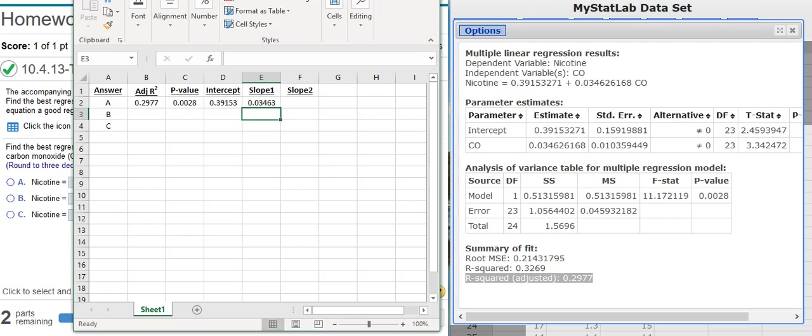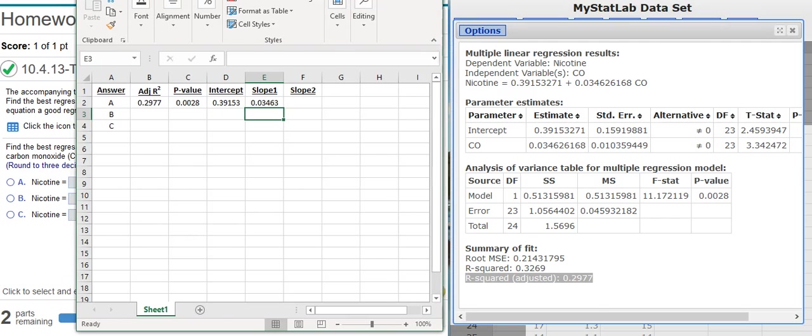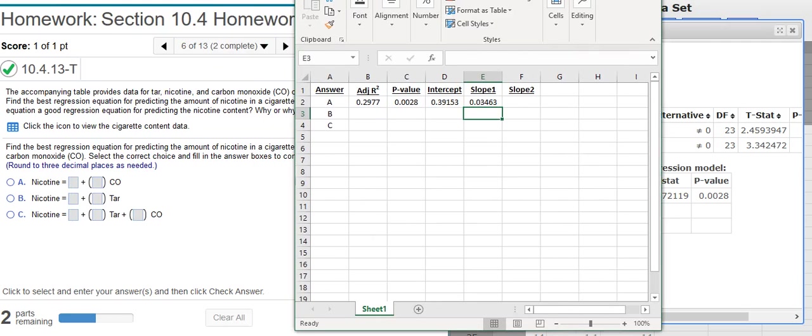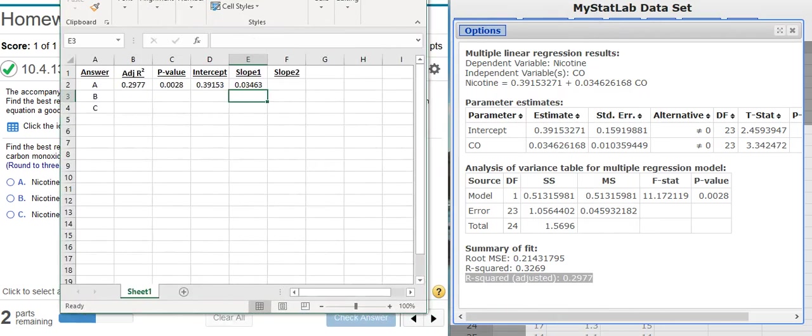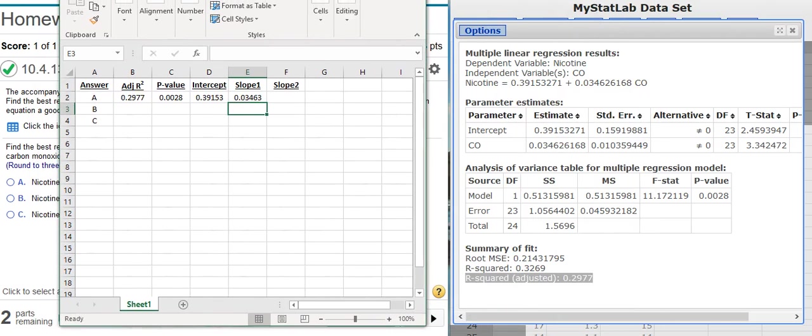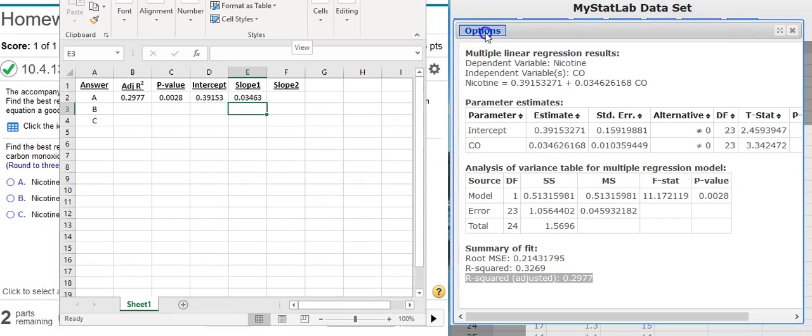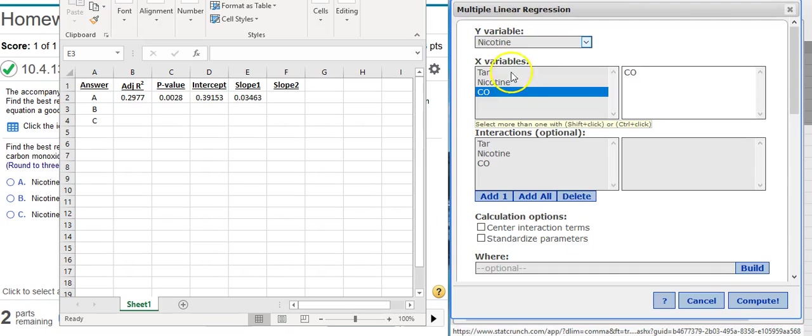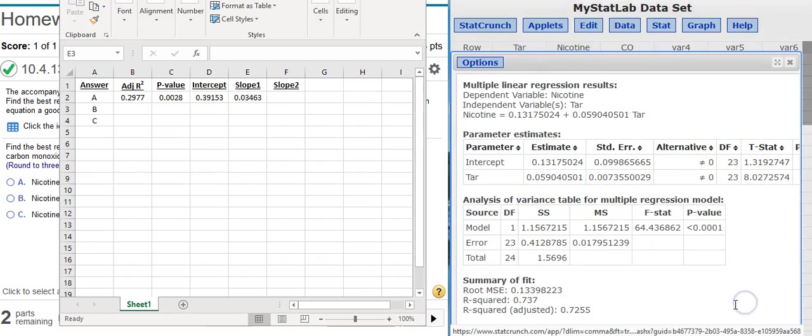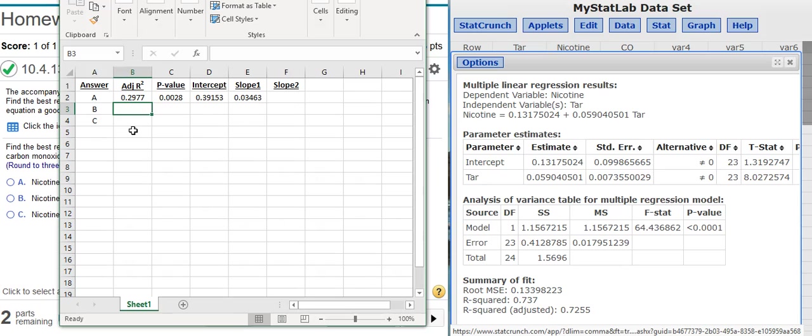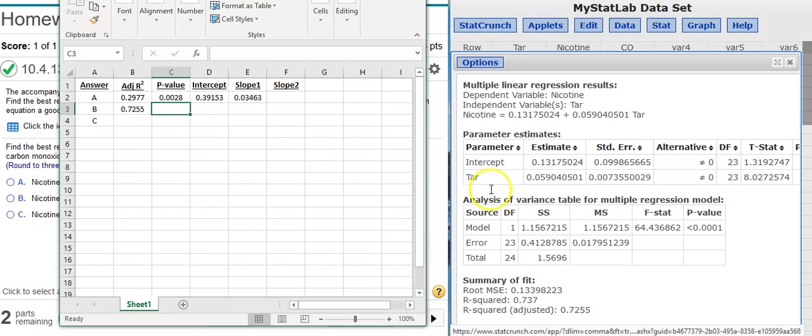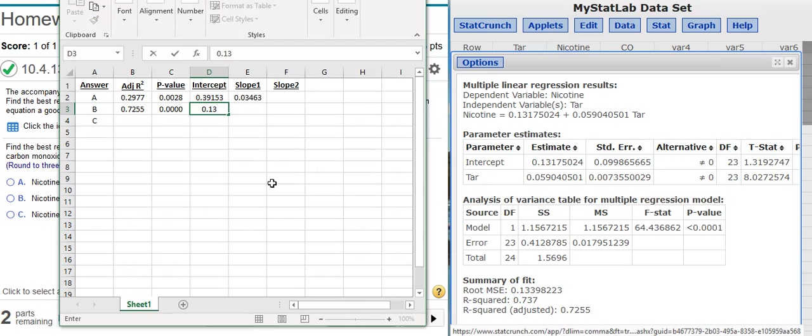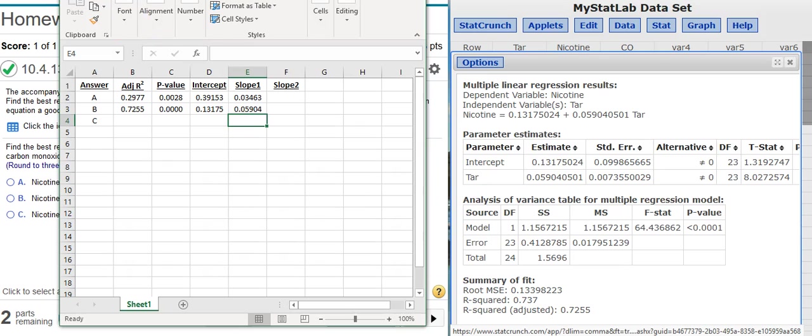Now, to get the second model, notice what we need for the second model. The second model is we're just looking at the tar. So I'm going to replace the carbon monoxide with the tar. Instead of going through the menu options again in StatCrunch, I'm just going to come up to the Options button here. Click on Edit. And then I'm just going to switch from CO to tar. Hit Compute. Now I've got a new model. And I can take those values out. So my adjusted R squared value down there at the bottom of the screen. And the P value I get from my ANOVA table. Notice we have less than 0.0001. That's for all practical purposes zero. And then I take my intercept value and my slope. And that's the second model.